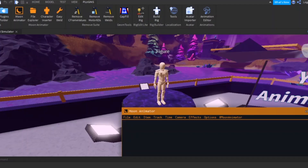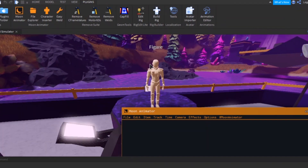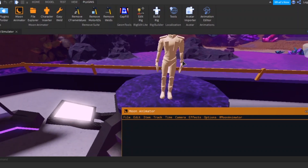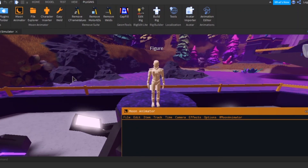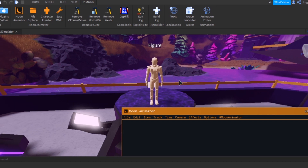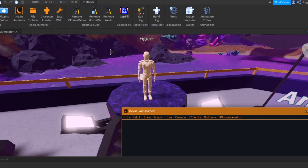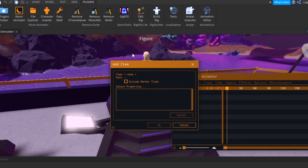After some research I found out that my Moon Animator was outdated and needed to be updated, so I updated it and it looks different. I put dark mode on because yeah, it looks better. Let's do this now because I can actually understand it.